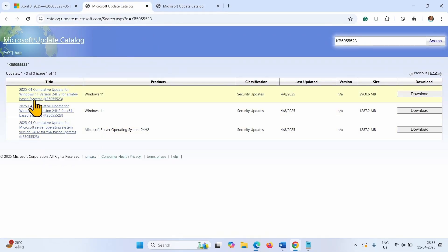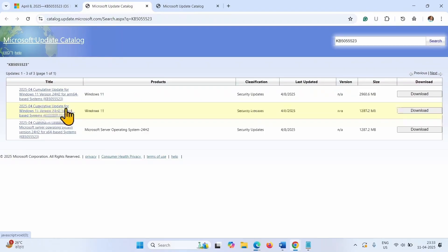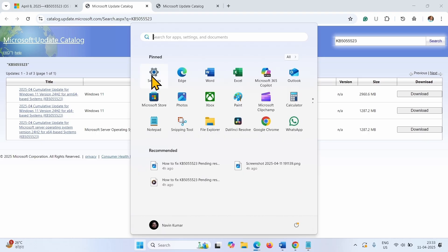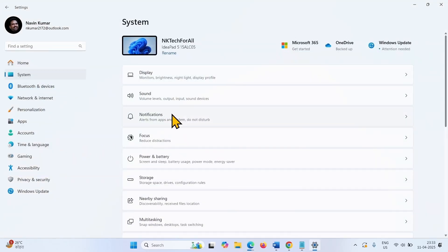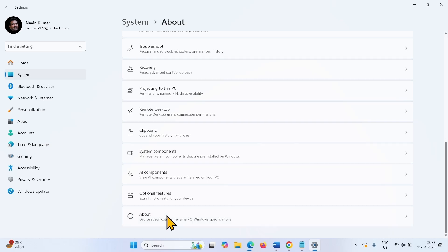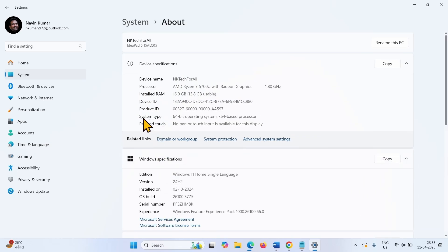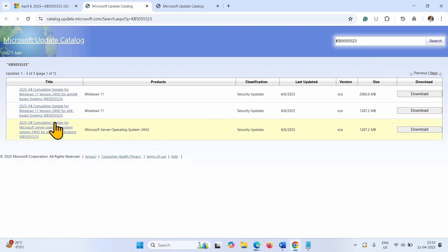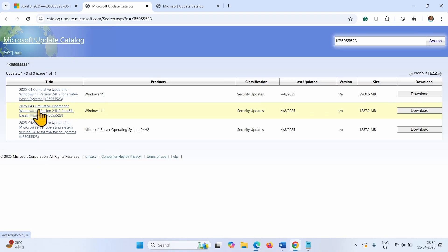If you are getting error in this cumulative update, then check system type to determine which file is compatible with your system. Click on Start, select Settings, go to System, scroll down, go to About. Here is System Type — X64 based processor and 64-bit operating system. Cumulative update for Windows 11 version 24H2 for X64 based systems — this file is for my computer. Check yours.